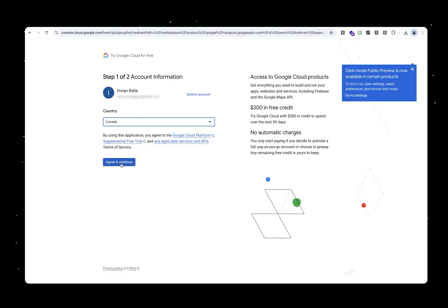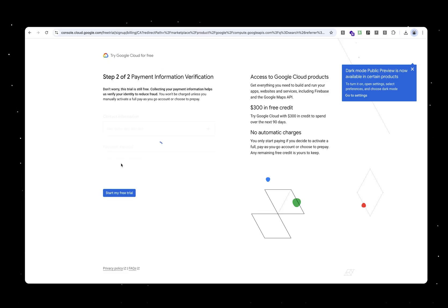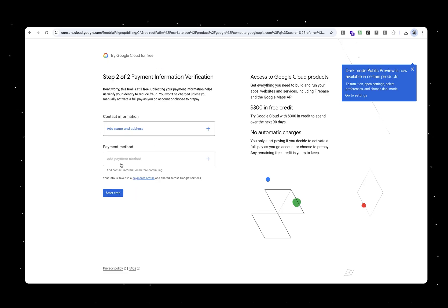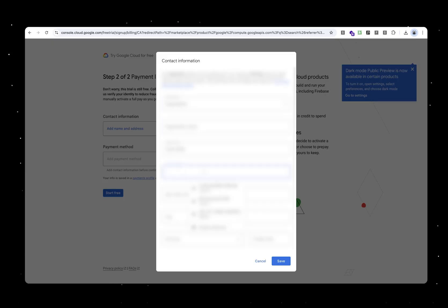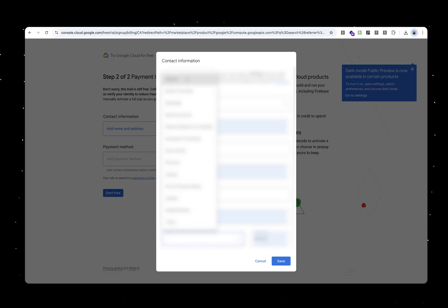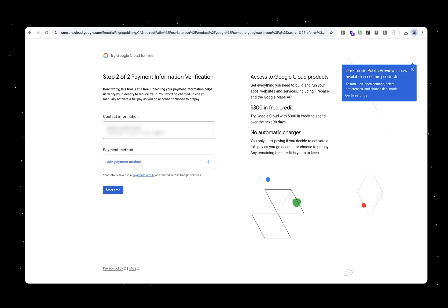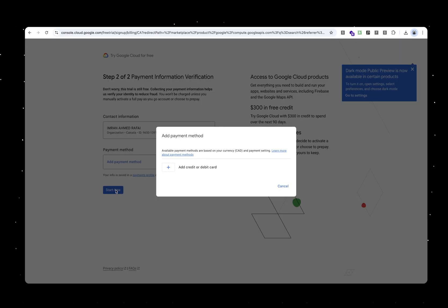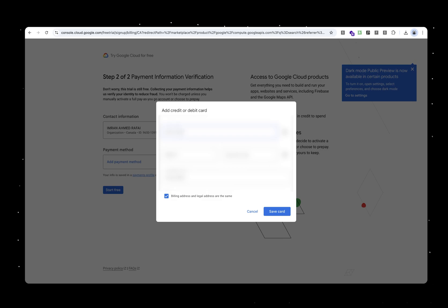You can click on that enable billing button and go through the process. You'll have to give your country information, your address, billing information, and it would ask you for a credit card information. Credit card is mandatory. Once you put one of the Visas or MasterCards there, it would take that information, create your billing account. But if you follow the instructions in this video, you will not be charged a dime.